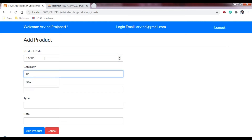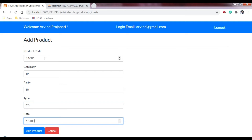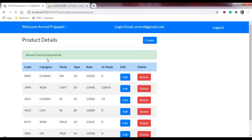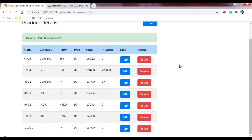The category is set, item code is IH-20, and then clicking 'Add Product' will add it to the database and display a success message. As you can see, the record has been inserted successfully. The data we added shows IP and IH-20 with the rate and stock — stock is currently zero.